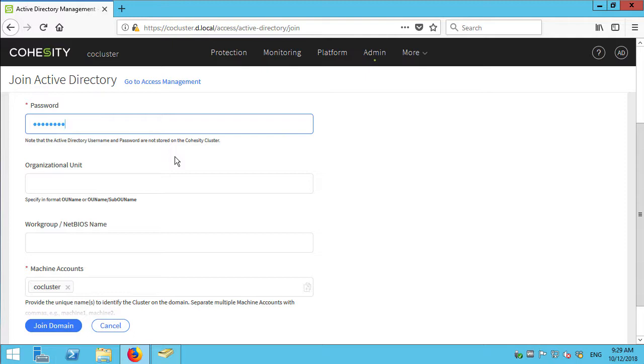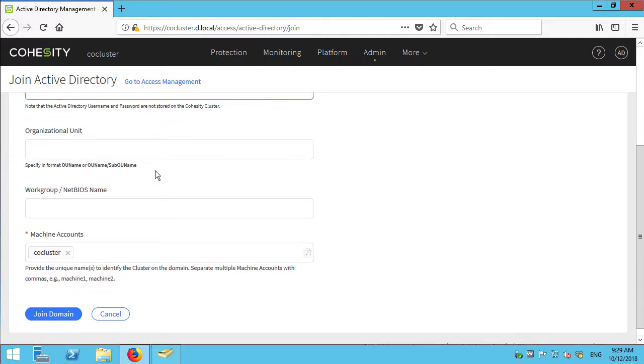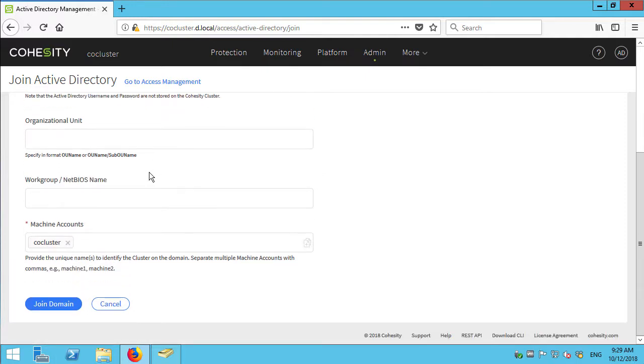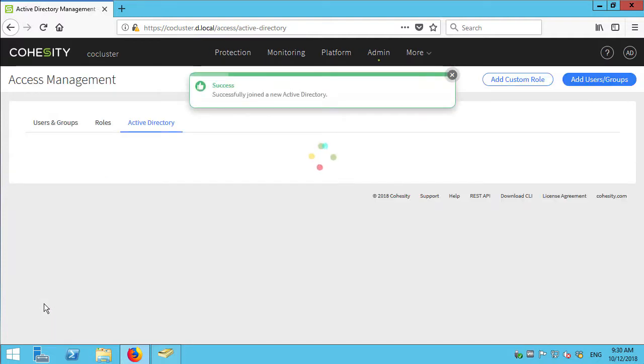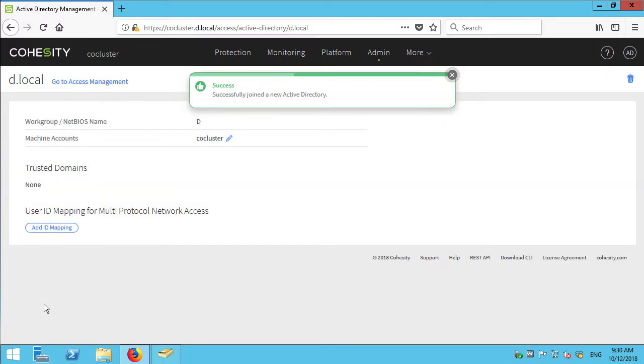I could specify an OU to place the computer account in but I'm not going to. I could specify NetBIOS name but again I don't use NetBIOS these days. So we just hit join domain. And there we go. We've successfully joined the domain.